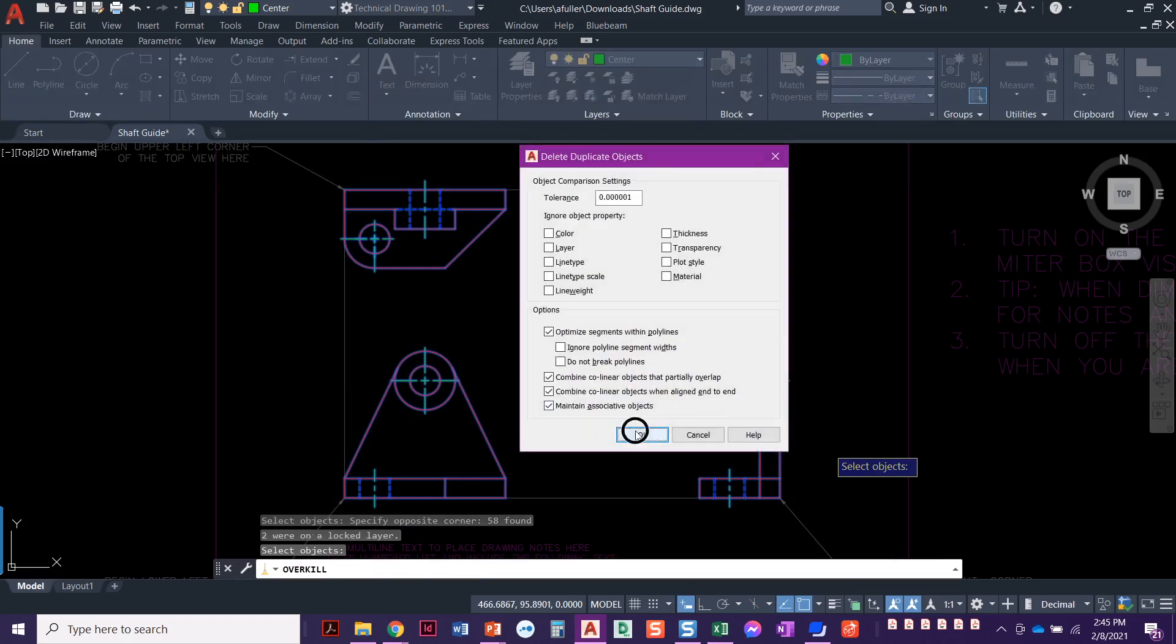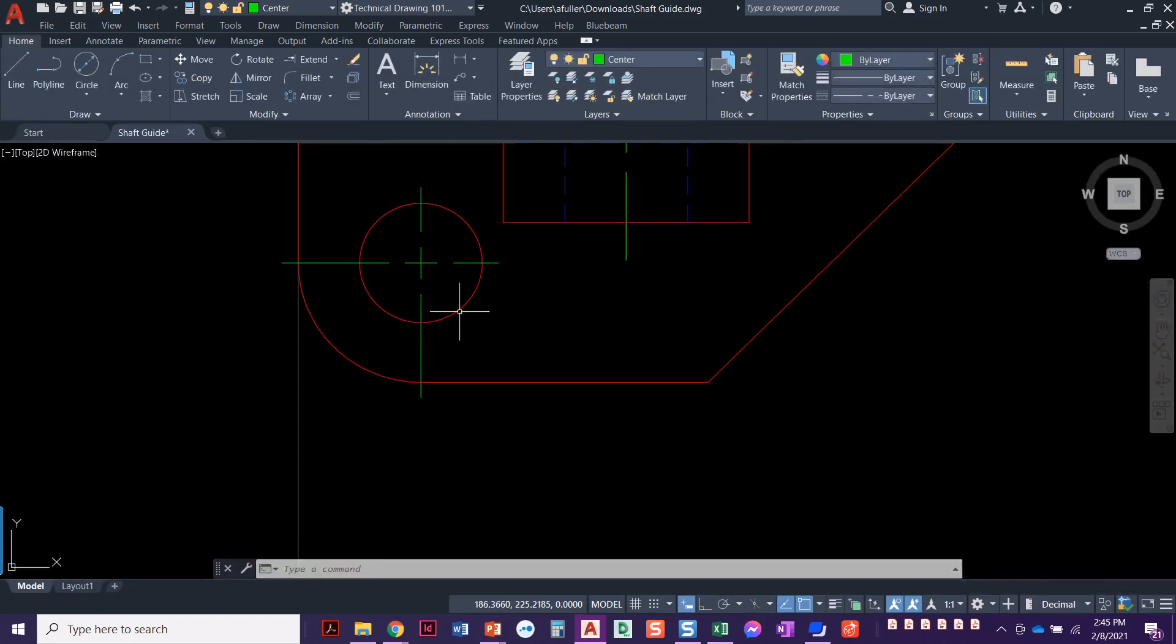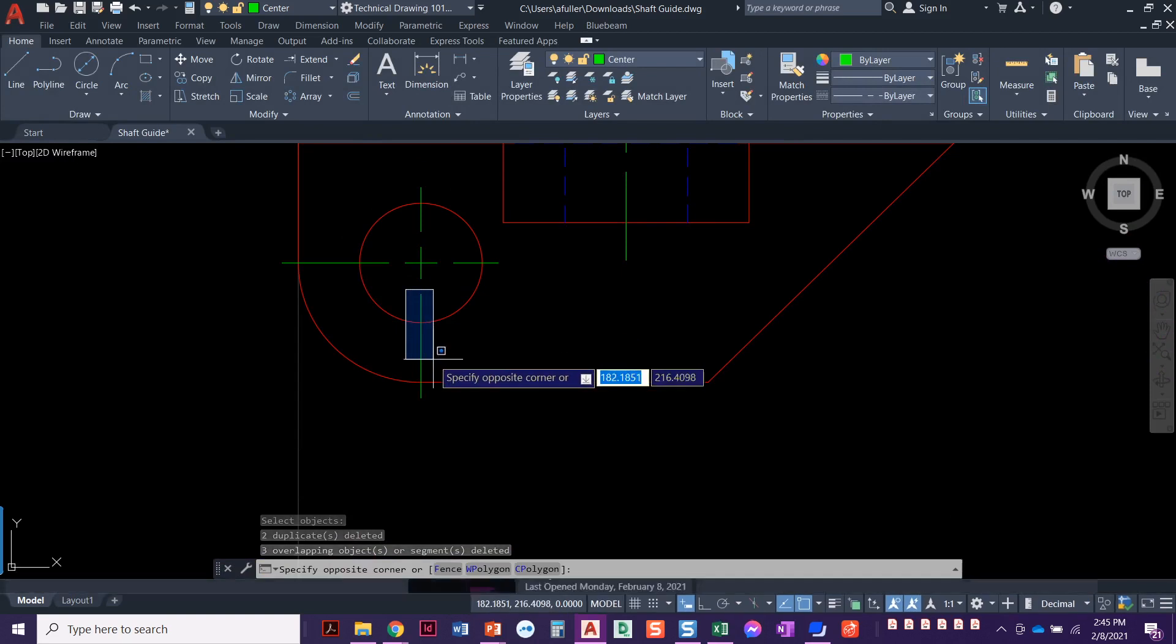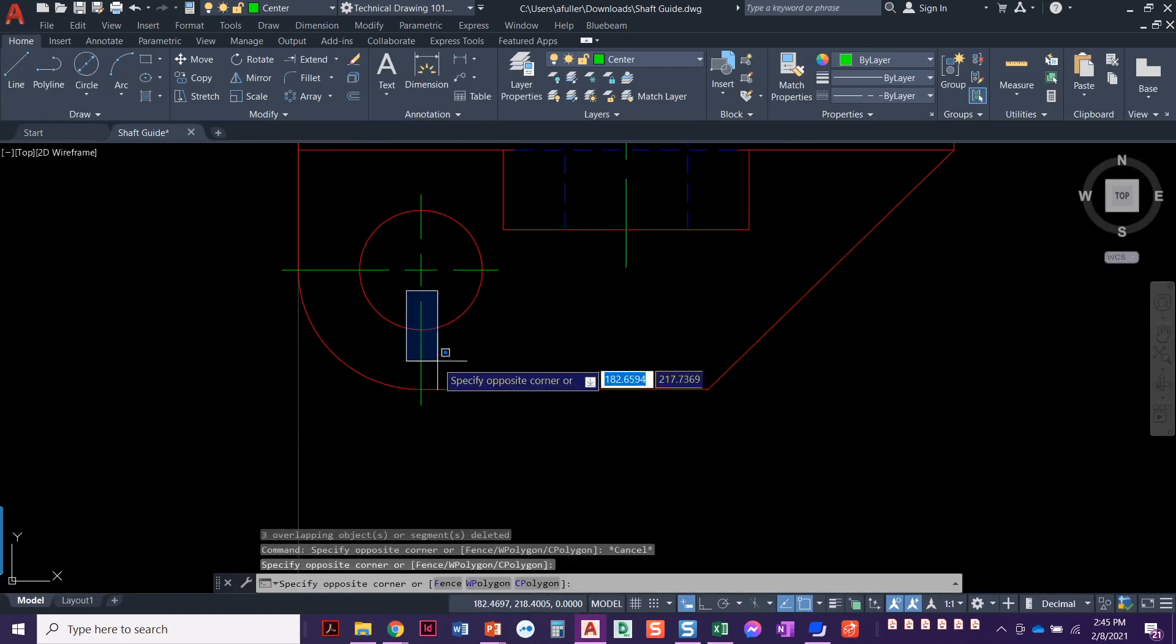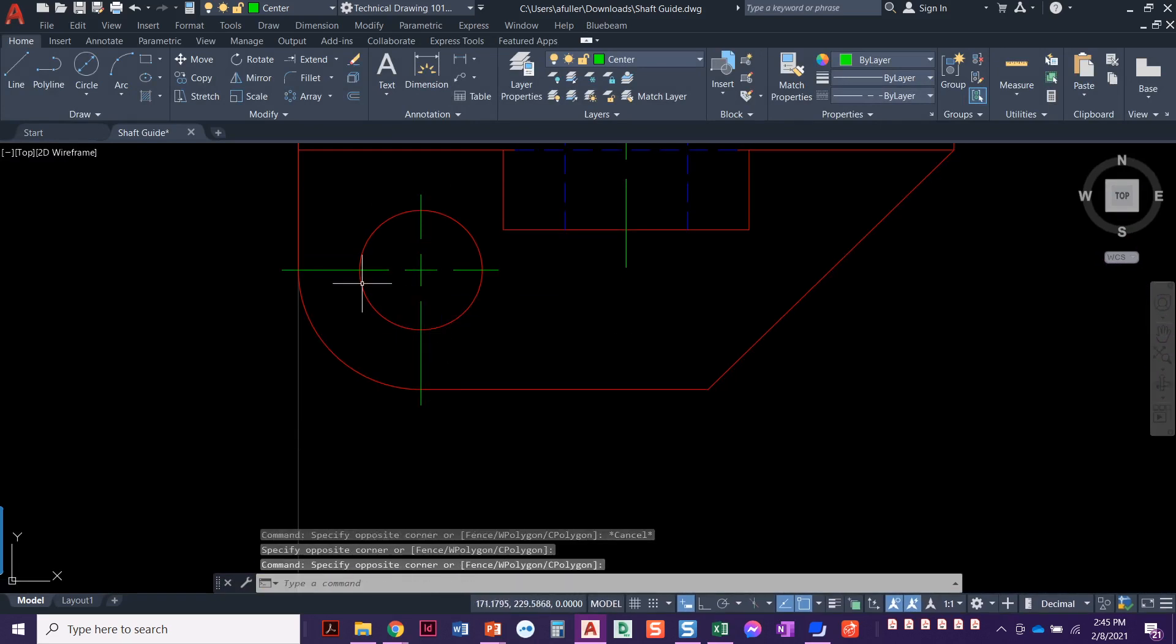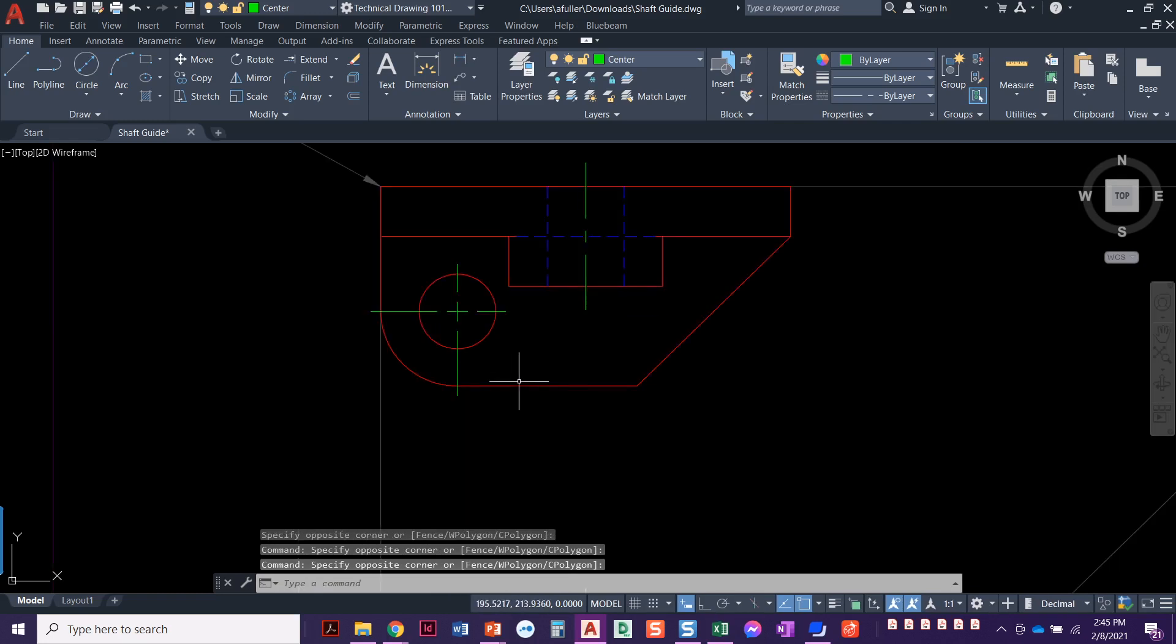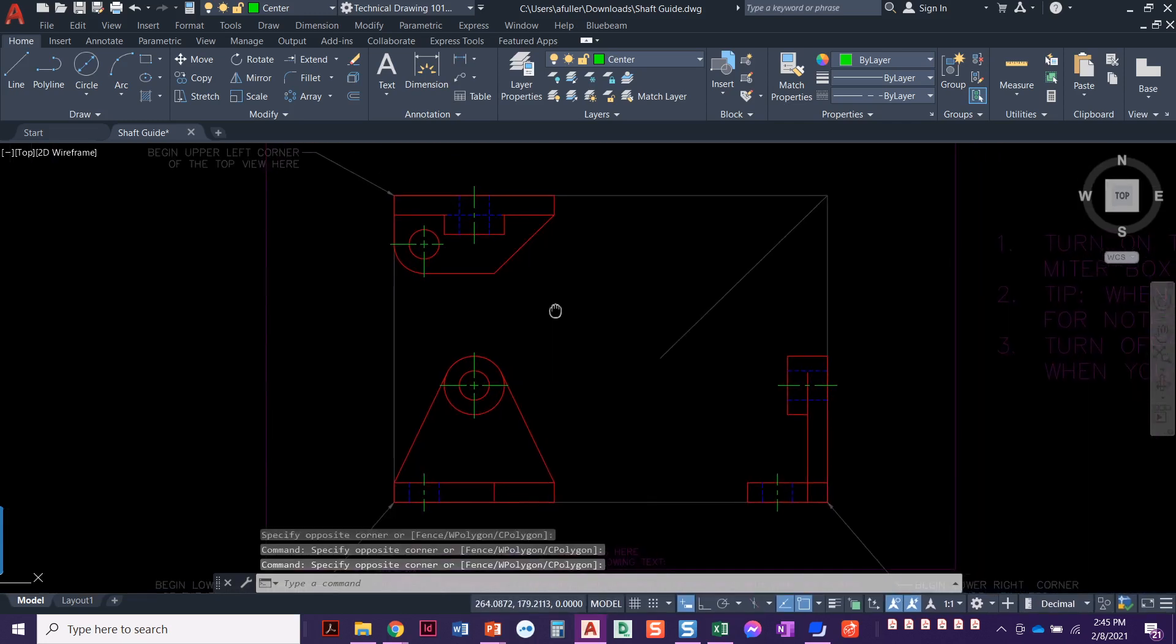When this comes up, just say okay. Basically, we just needed that for this. When we put those two center marks on top of each other, we don't want those lines to be on top of each other there. So that is it.